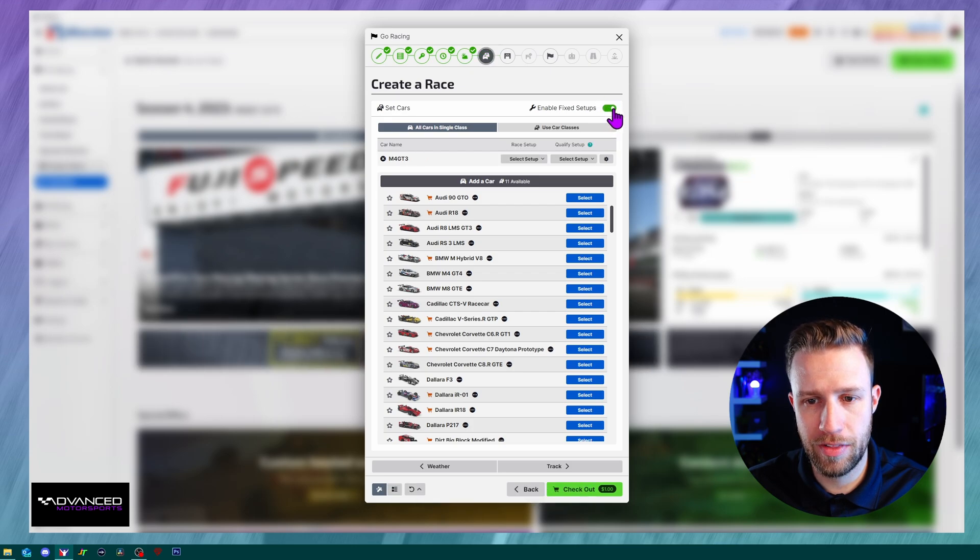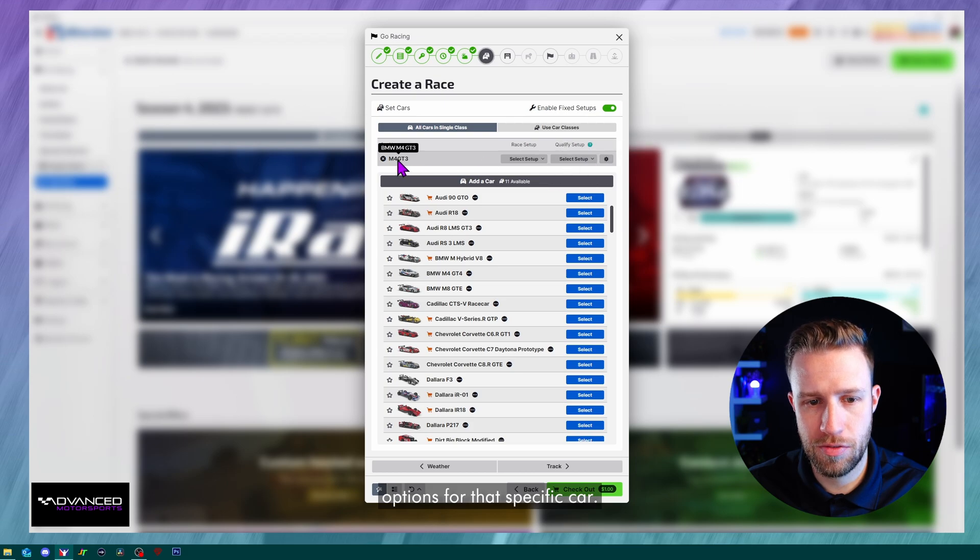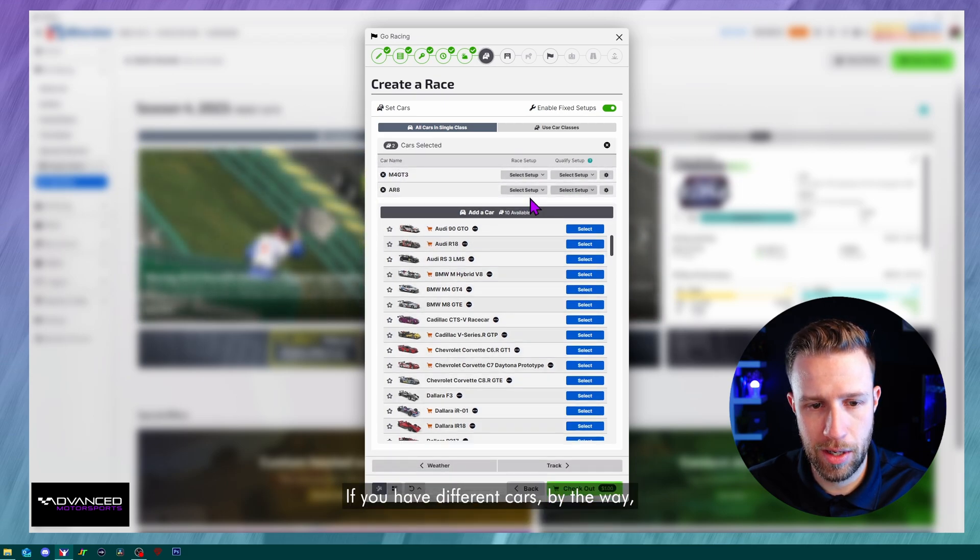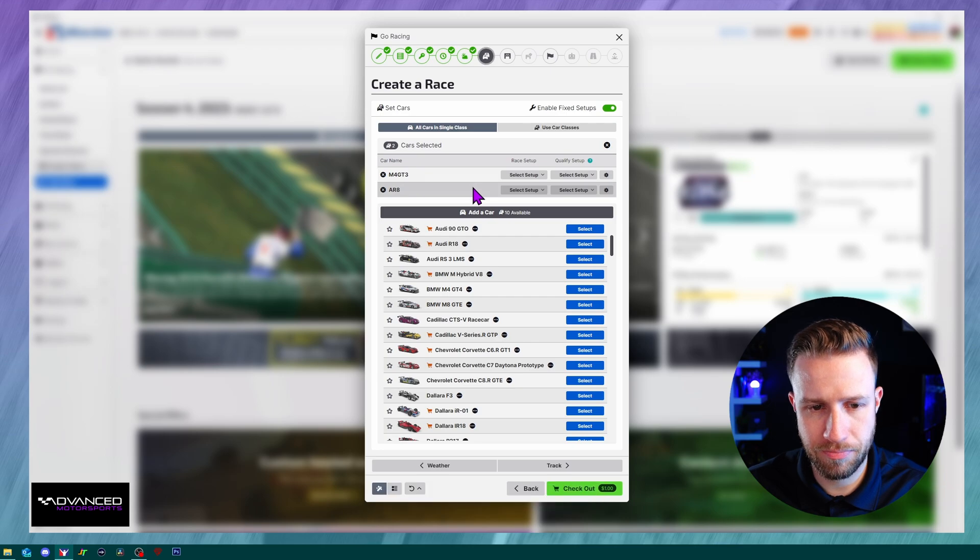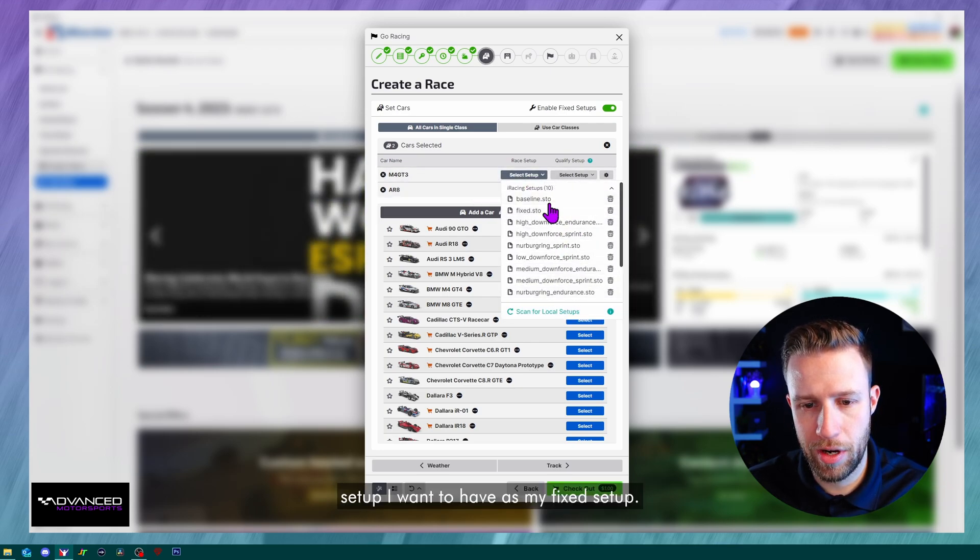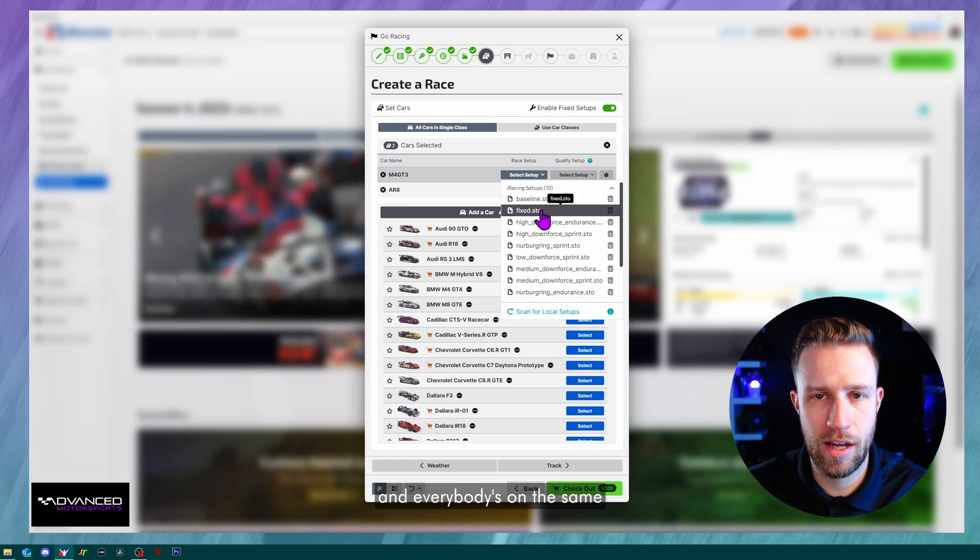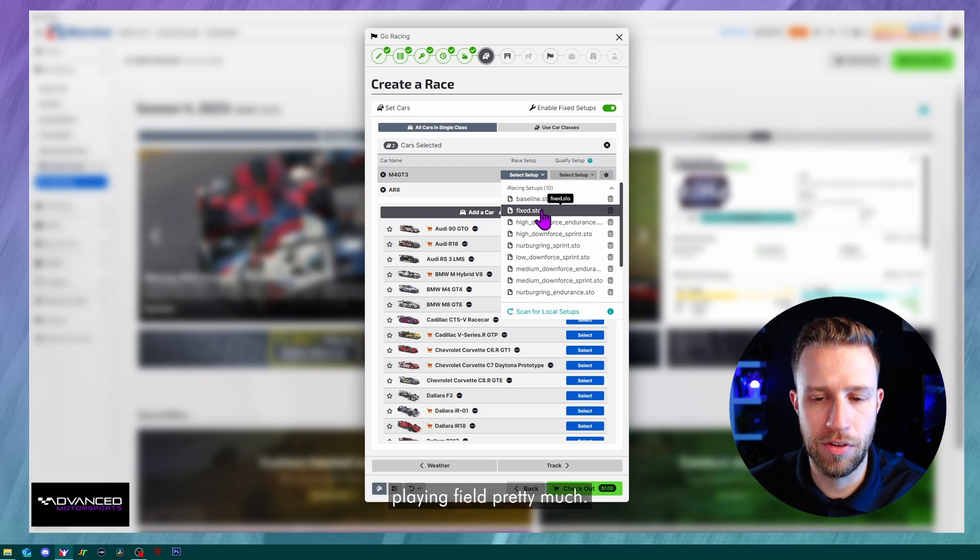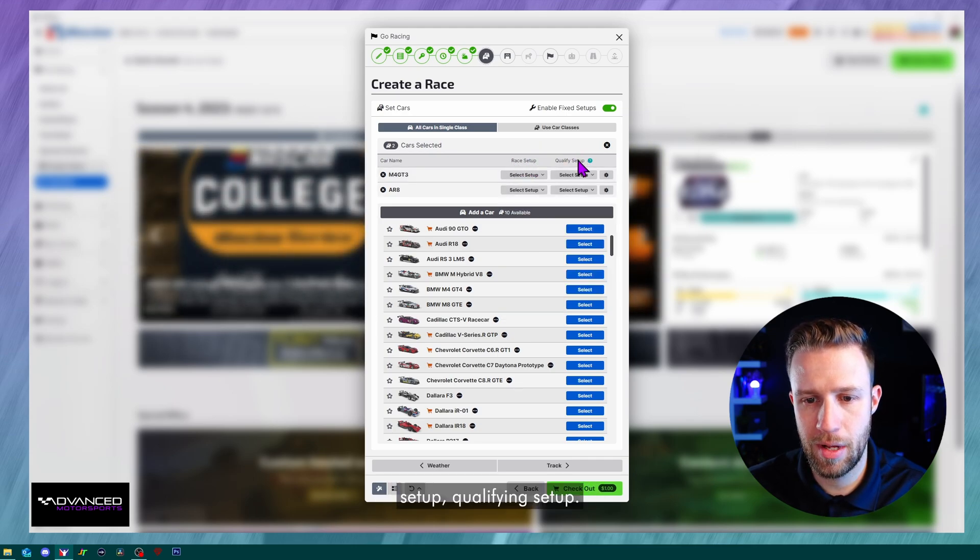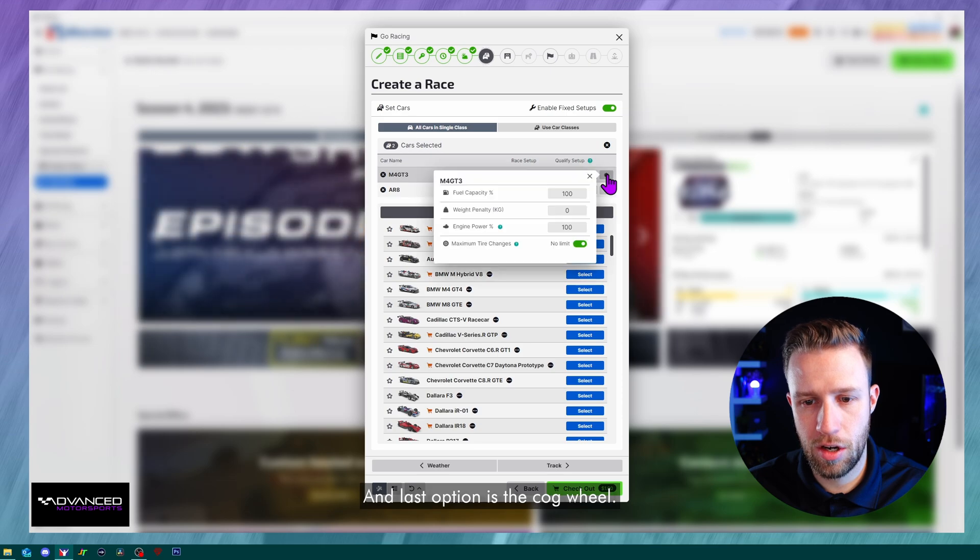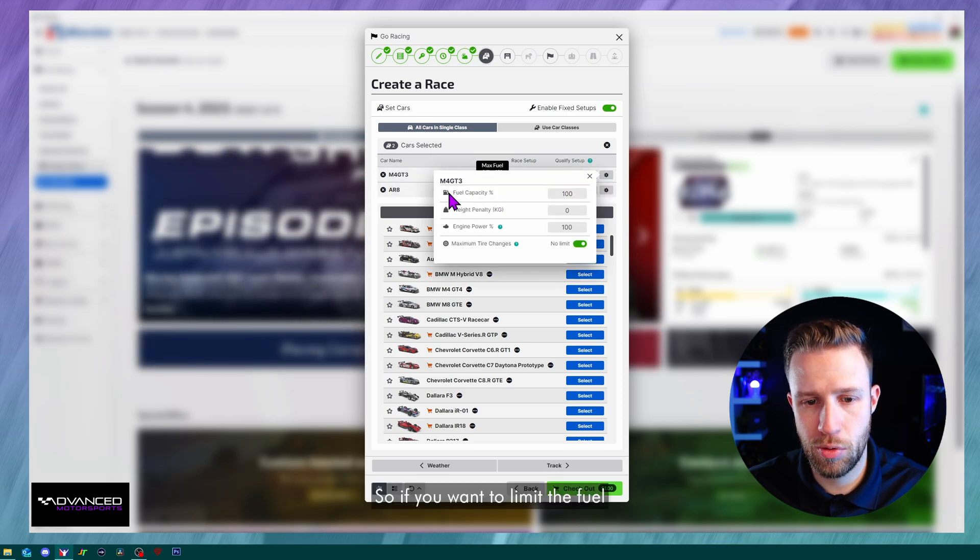If you want to open the session with fixed setup, you can click on that button right here and then it will add some options for that specific car. If you have different cars, by the way, it'll open different setups. So now we'll be able to choose which setup I want to have as my fixed setup. So everybody will have to run that setup and everybody's on the same playing field pretty much. So I can choose the race setup, qualifying setup.